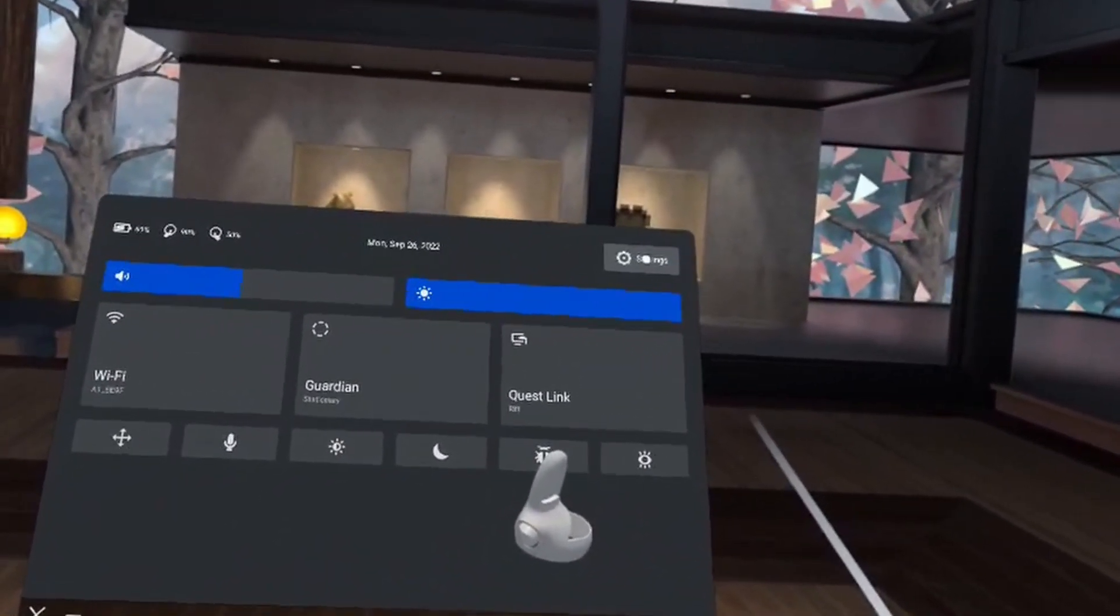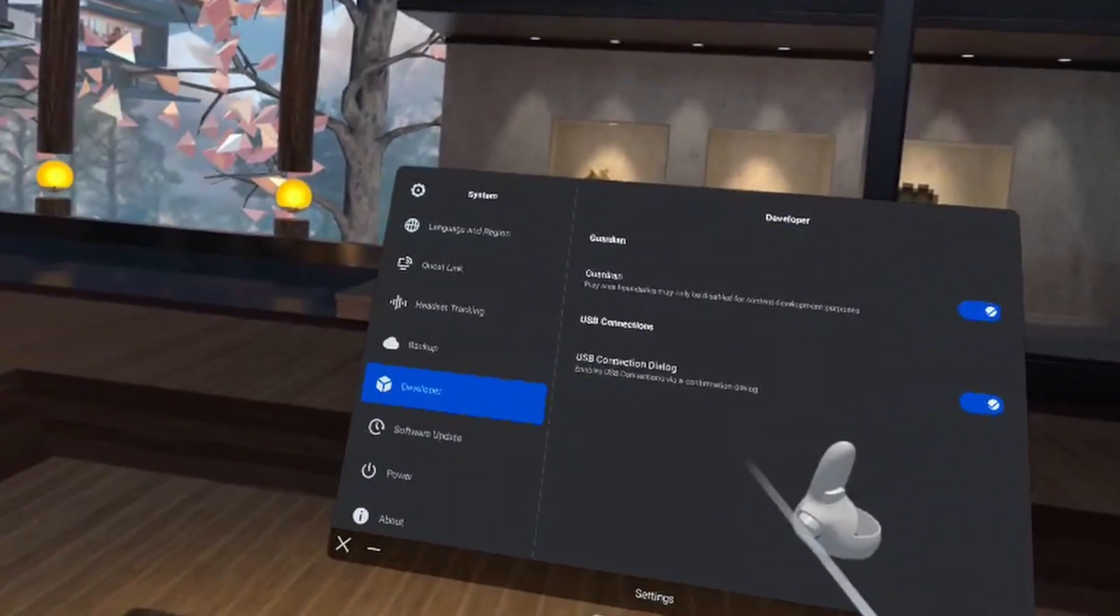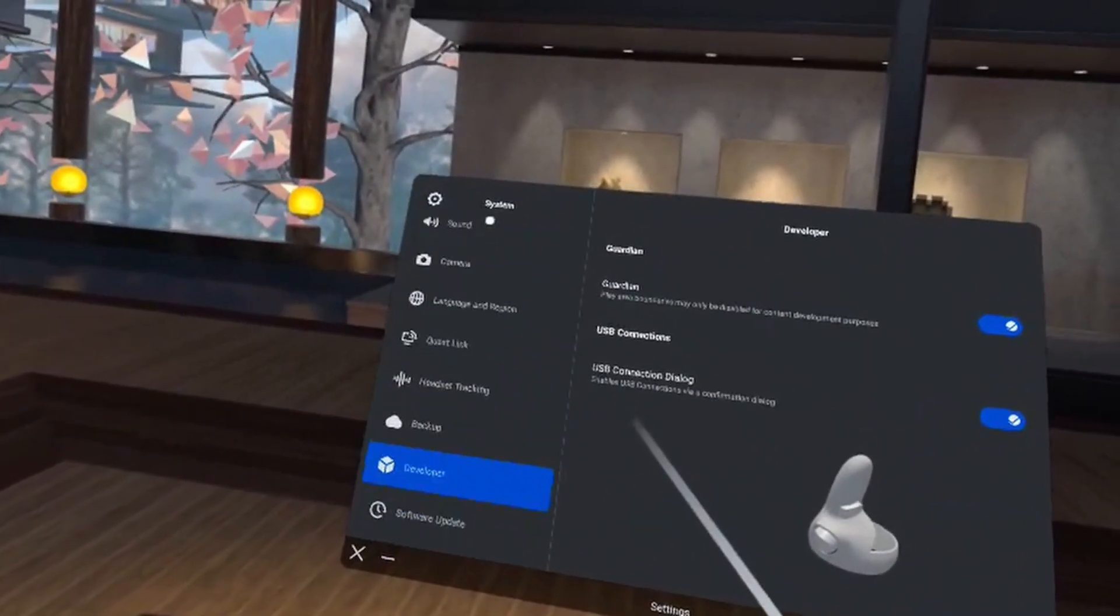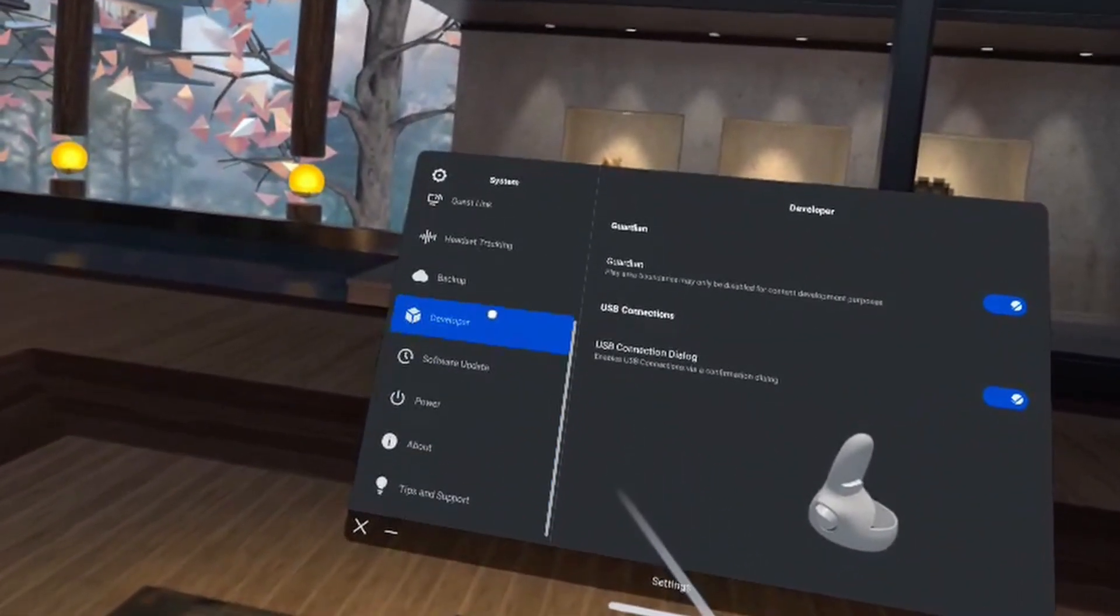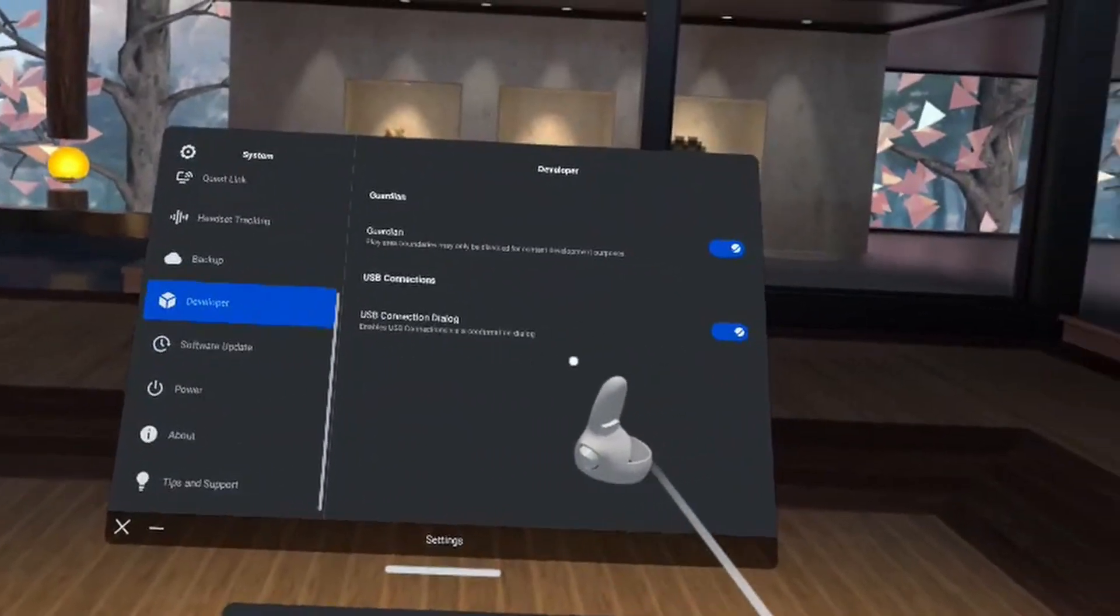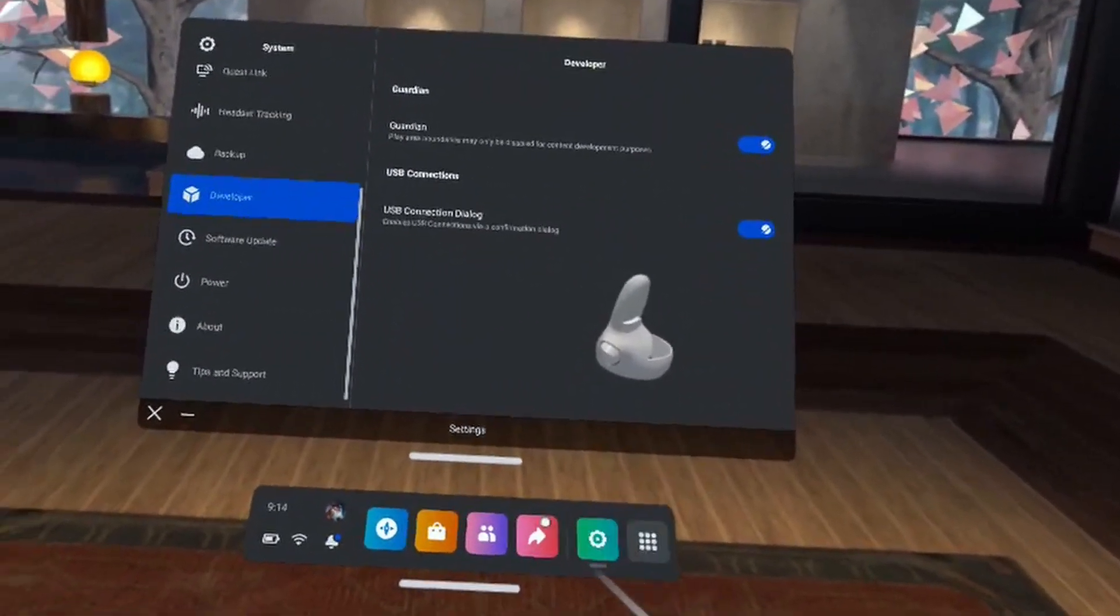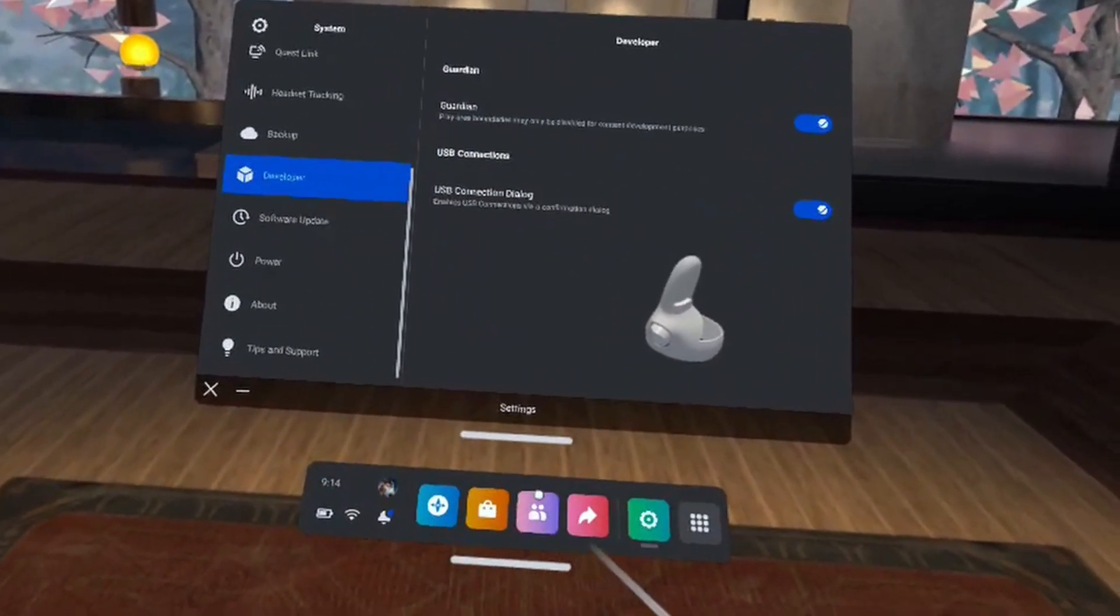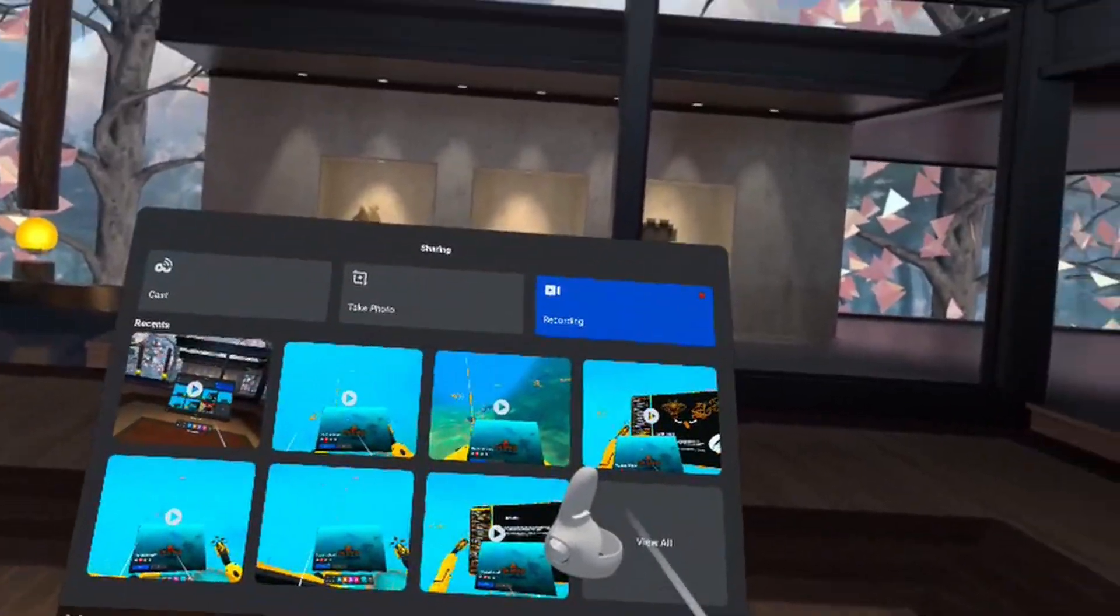All right, in settings you're going to scroll down on the sidebar until you see 'Developer,' and then toggle the 'USB Connection Dialogue,' and that's about it. Good luck, see you on the next one.